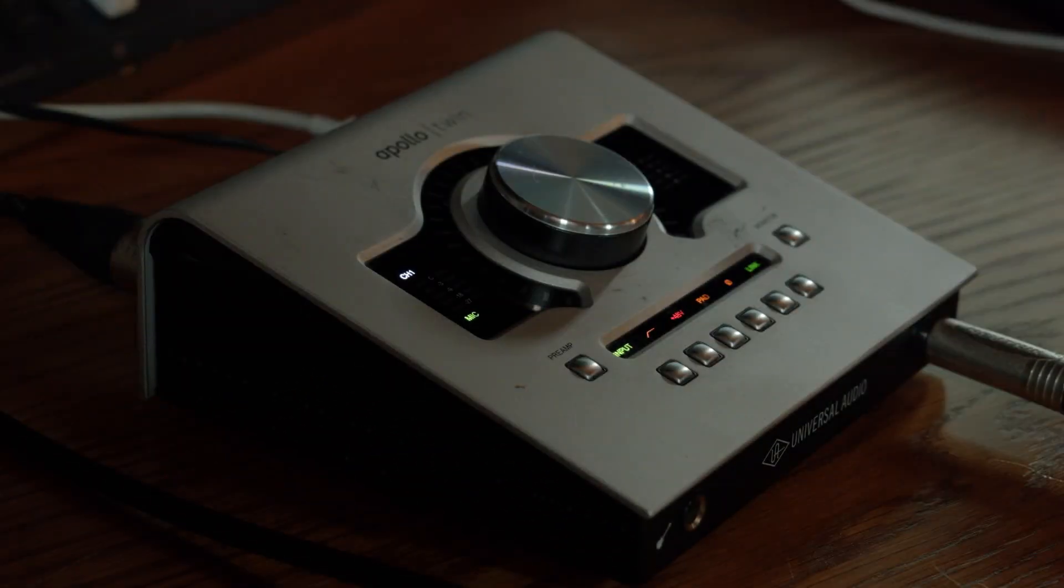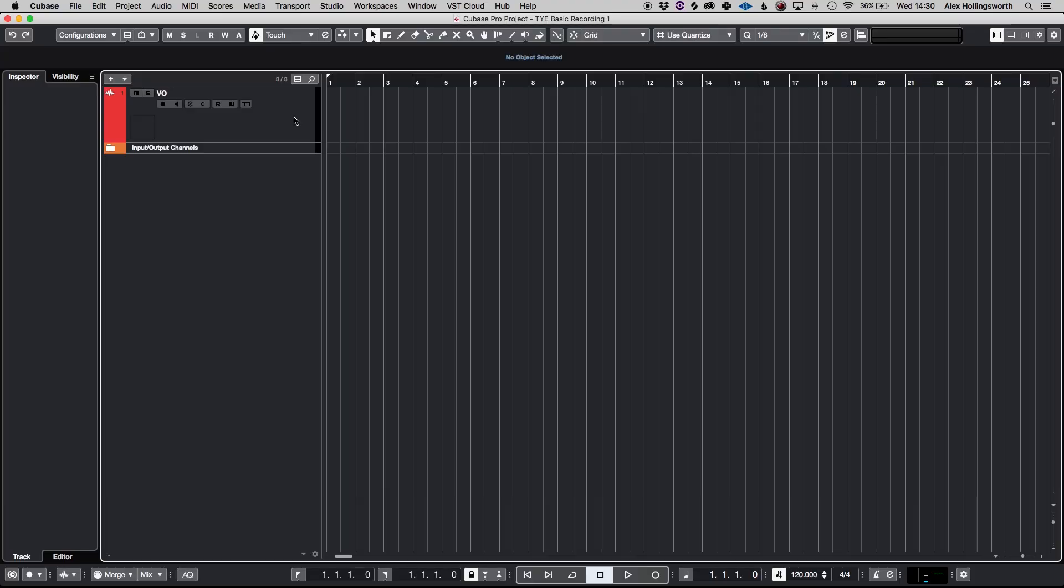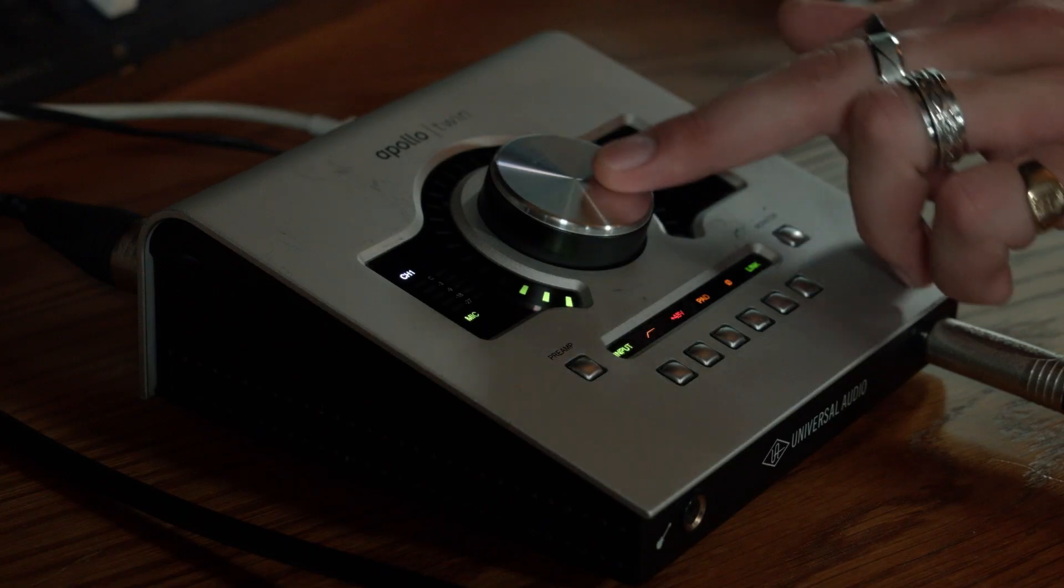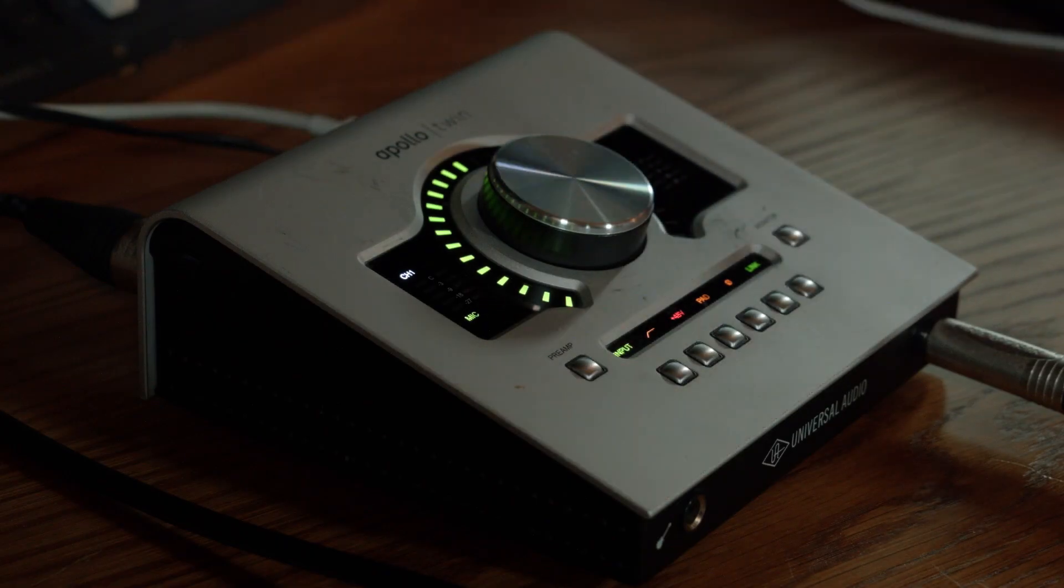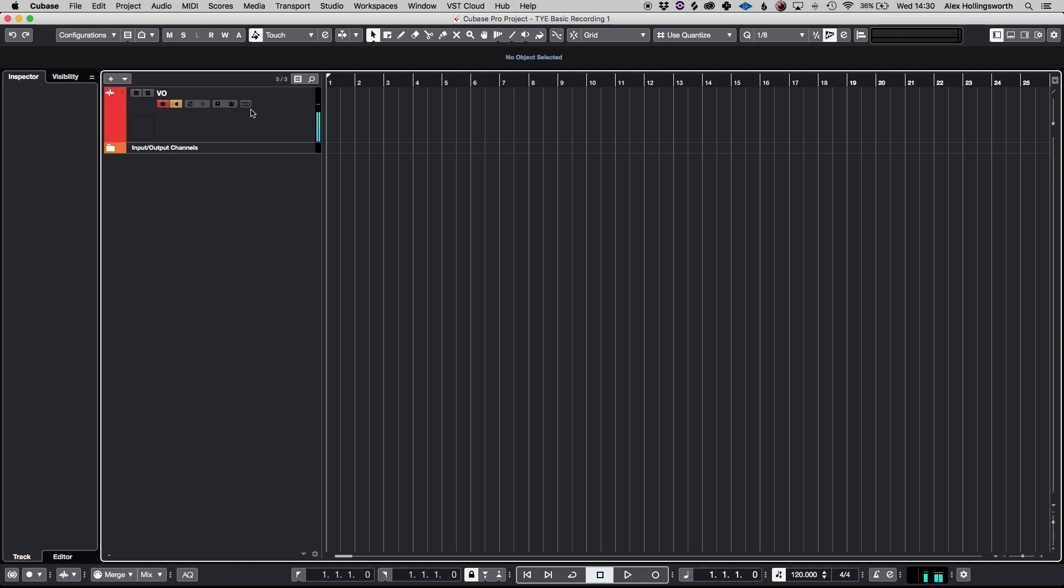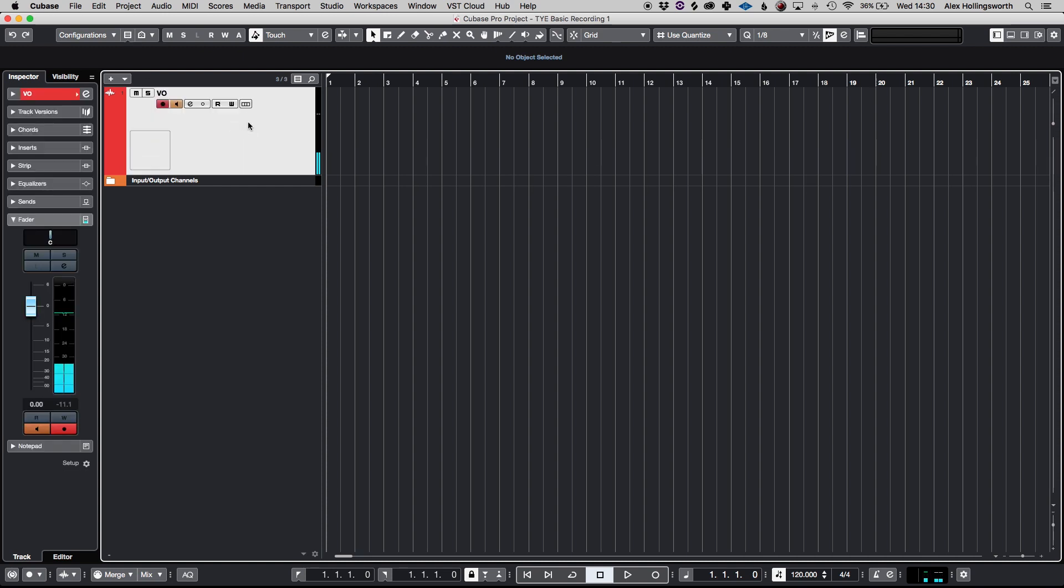And then we're going to go to our interface and set a healthy level so we can start recording. Check, check. One, two. One, two. Check. One, two. One, two. One. This is Alex. Check, check. One. Okay, so now we have a healthy level.